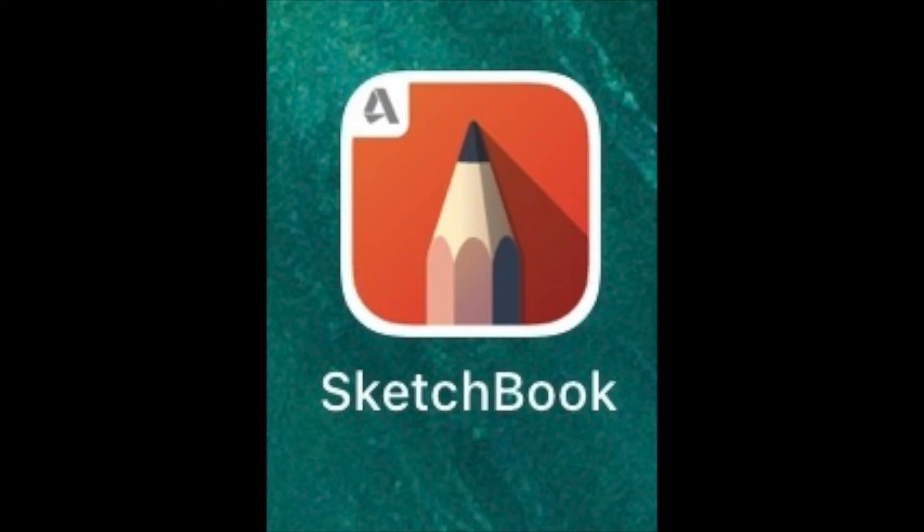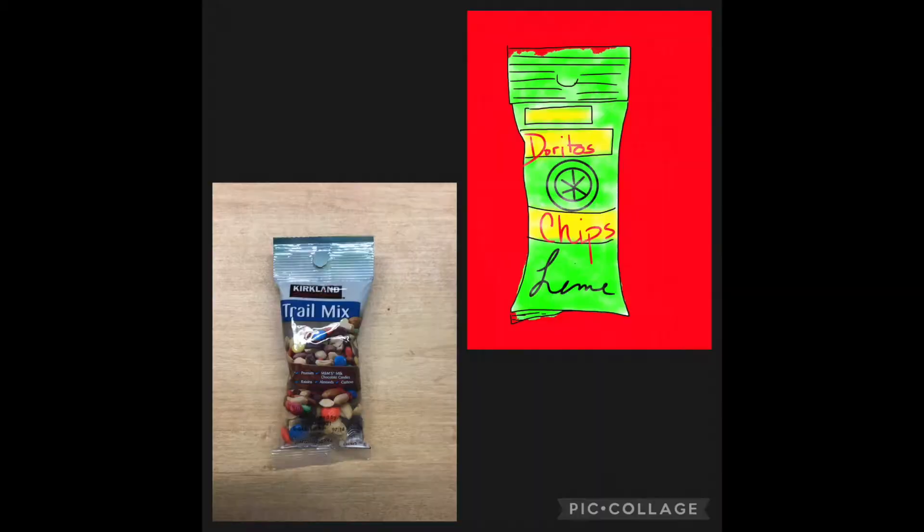Hey boys and girls, welcome to Art Recycled with Mrs. Hollemeier. Today we're going to be using the app Autodesk Sketchbook and we're going to be drawing from photographs.